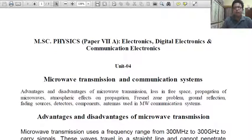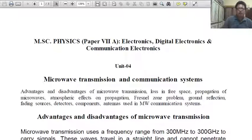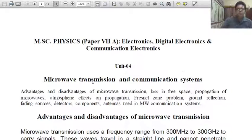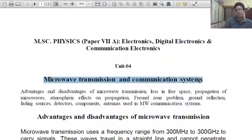Today's MSc final topic is Microwave Transmission and Communication Systems. This is Unit 4, Paper 7th A: Electronics, Digital Electronics and Communication Electronics. The second chapter of Unit 4 covers Microwave Transmission and Communication Systems.